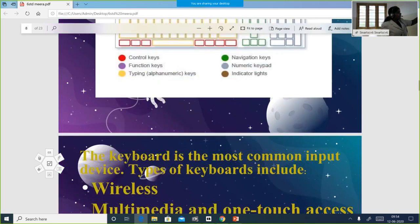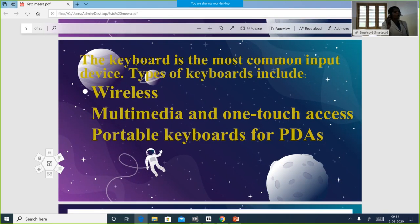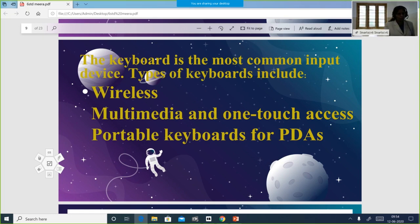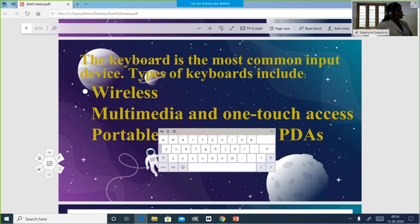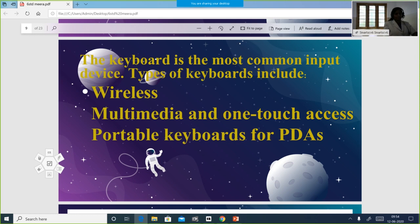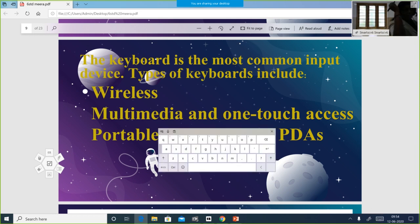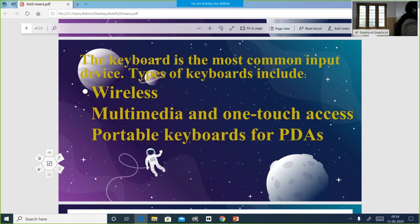There are different types of keyboards: wireless keyboards, multimedia keyboards, and portable keyboards. Wireless keyboards are available nowadays. Multimedia keyboards have one-touch access. Portable keyboards are small keyboards we can carry — like PDAs. In our mobiles we have keys to type in, so those are portable keyboards which come along with mobile phones.